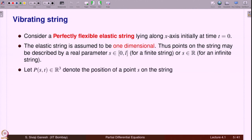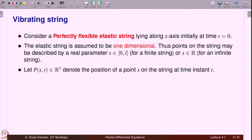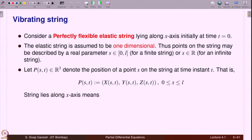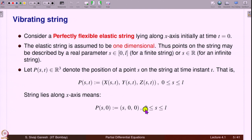Let P(s, t) be a vector in R³ denoting the position of a point s on the string at time instant t. Points on the string are identified with s, so at x equal to s. P(s, t) is given by (x(s,t), y(s,t), z(s,t)). String lying along the x-axis means P(s, 0) equals (s, 0, 0). When s is between 0 and l, we are considering a finite string.